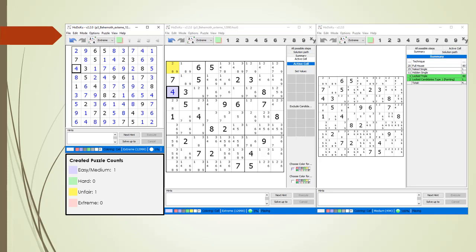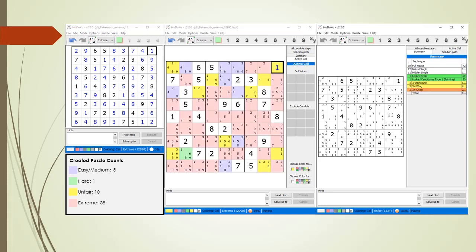We continue the add-back process for each open cell in our initial puzzle. Here are the results with a final tally: we created 8 easy/medium, 1 hard, 10 unfair, and 38 extreme puzzles.